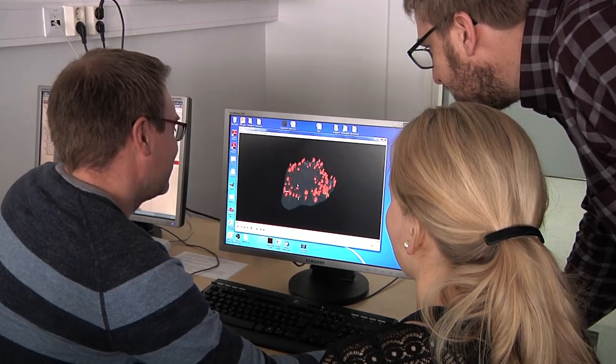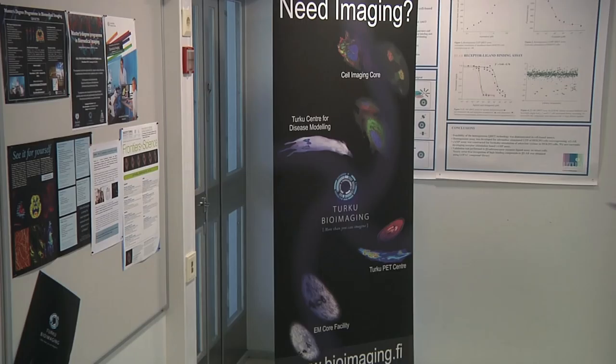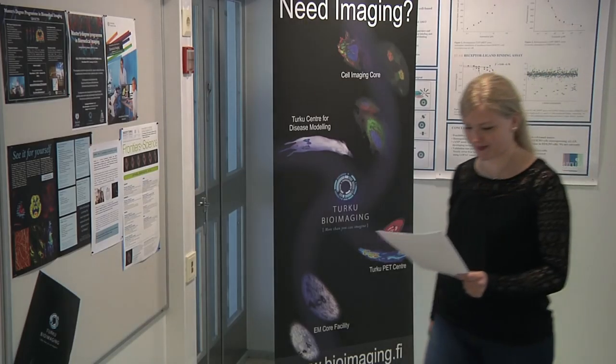BioImage XD is actively developed to be one of the main tools for European bioimaging initiatives.